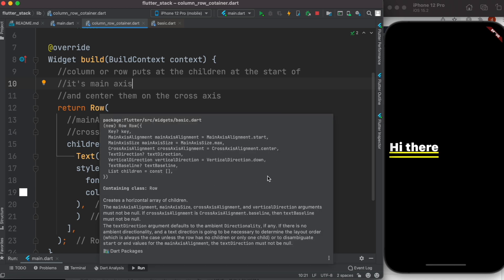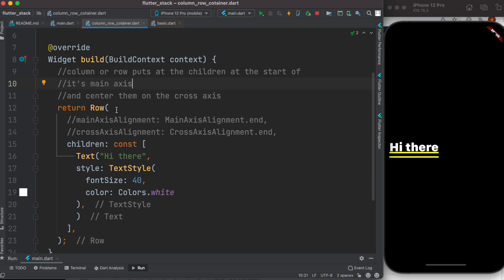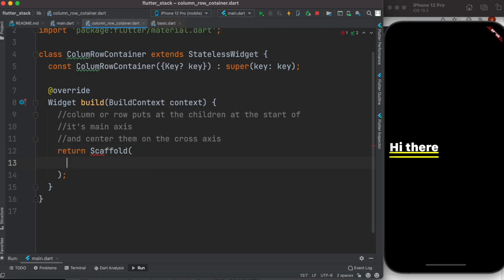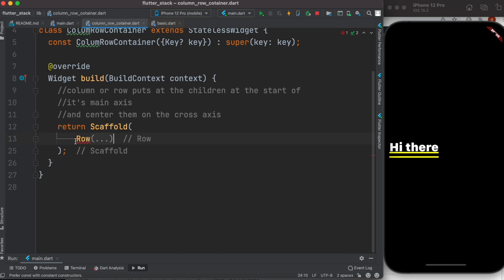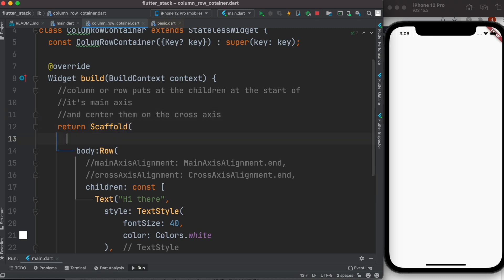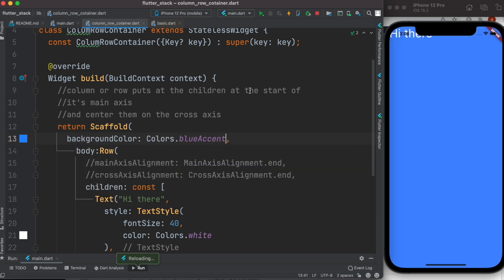We use the Column widget a lot, and we'll come back to it. But first, what happens if we wrap Row or Column inside a Scaffold widget? We need to use the body property. Let's see — it looks invisible, so let's add a backgroundColor of Colors.blue to make it visible.